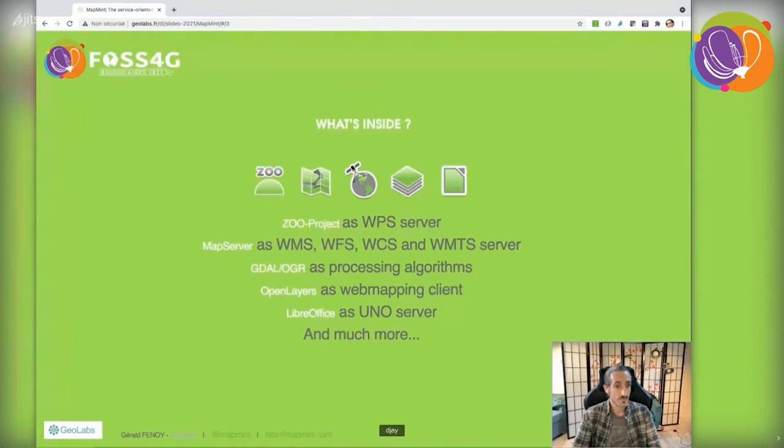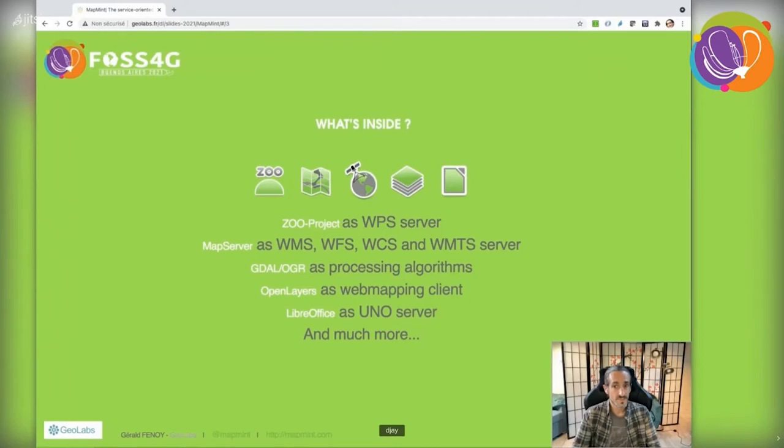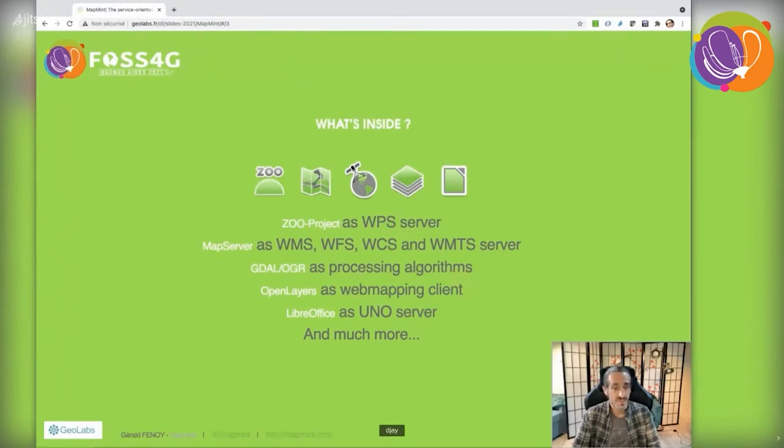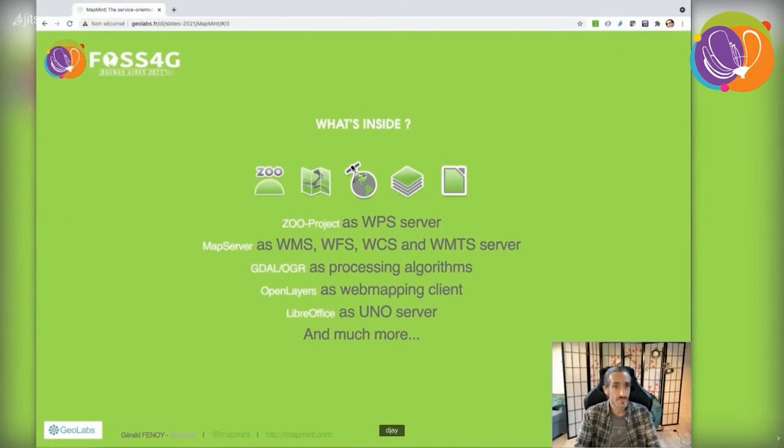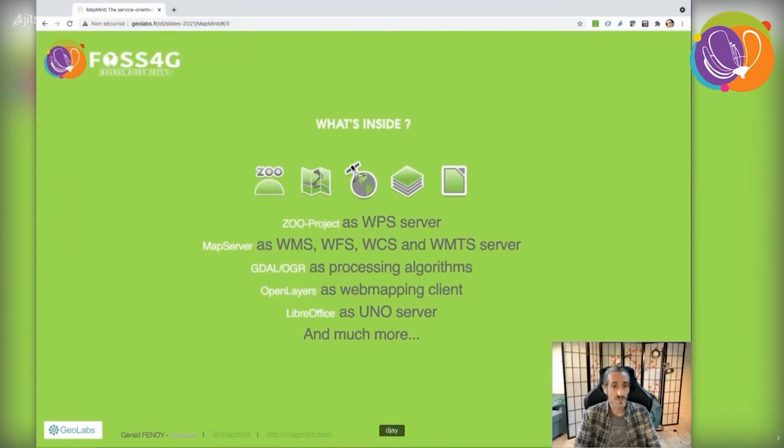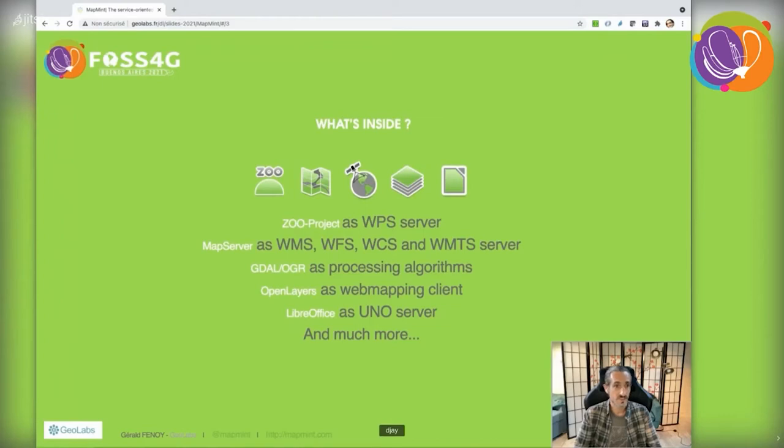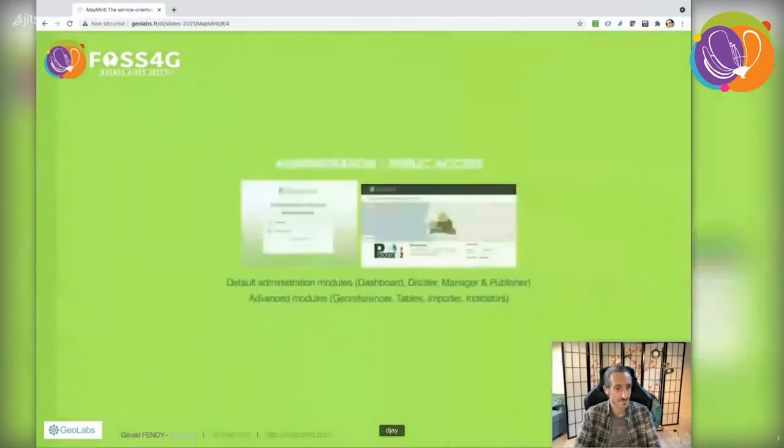We use MapServer and MapCache to make data available through WMS, WFS, WCS, and WMTS. OpenLayers JavaScript library displays and interacts with online maps, and we use LibreOffice to produce various documents. There are many more software packages included in the platform.